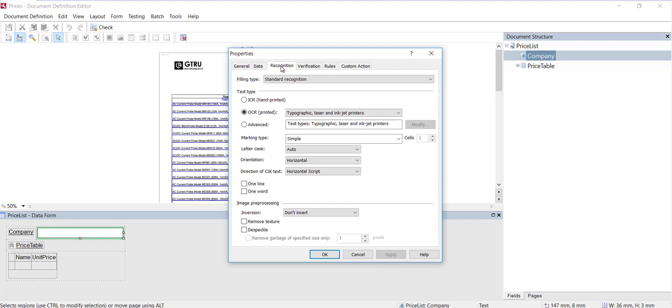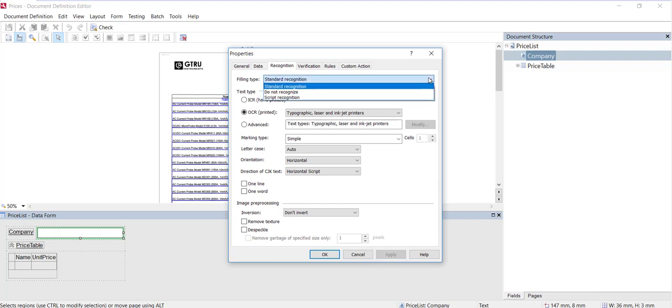In the filling type field, select the desired recognition mode. We'll just drop this down. We've got standard recognition, do not recognize, and script recognition.